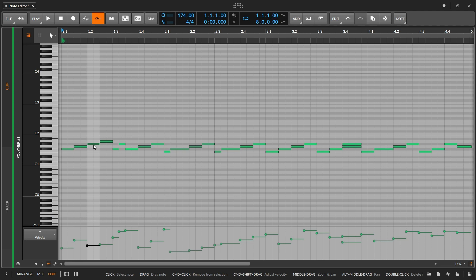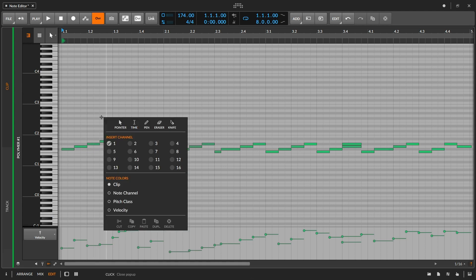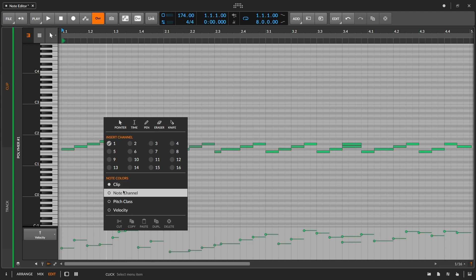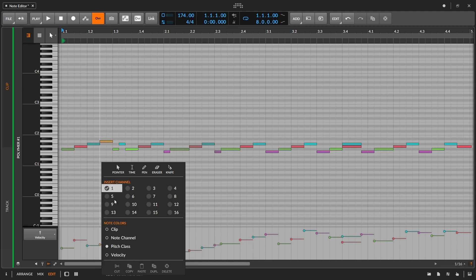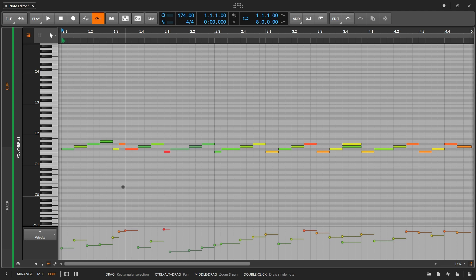Finally, I can use colors to display specific attributes of notes. If I right-click on the piano roll, we have Note Color options. By default we're looking at Clip color, where notes are the same color as the clip — paler as velocity is lower, more vibrant as velocity is higher. Note Channel changes color based on MIDI channel, which is very useful for MPE material. Pitch Class changes color depending on pitch, and Velocity changes color based on velocity.